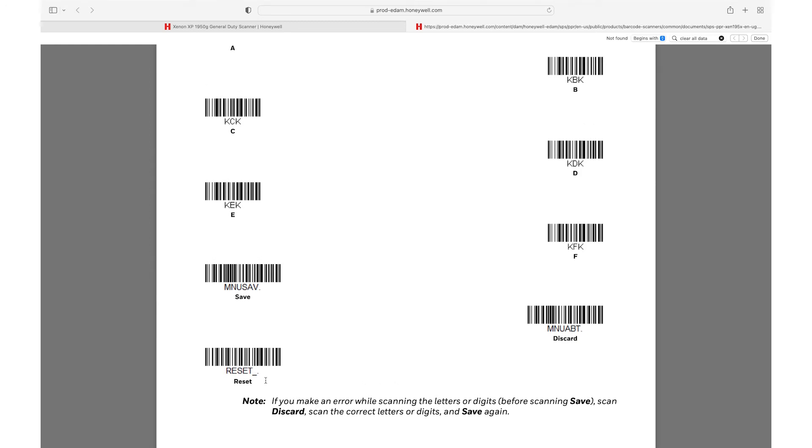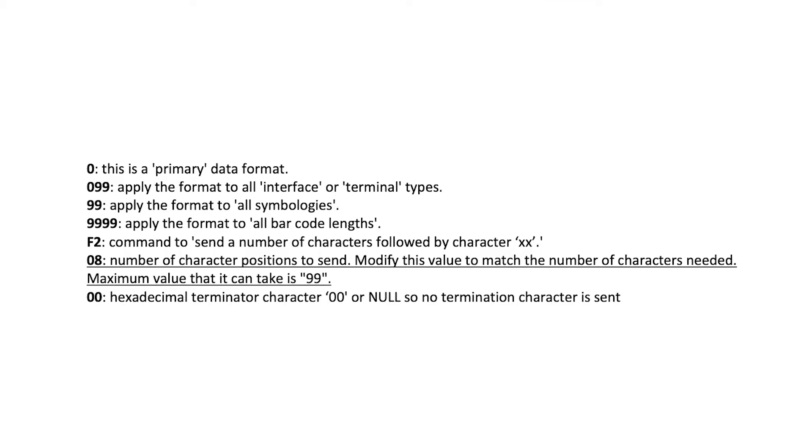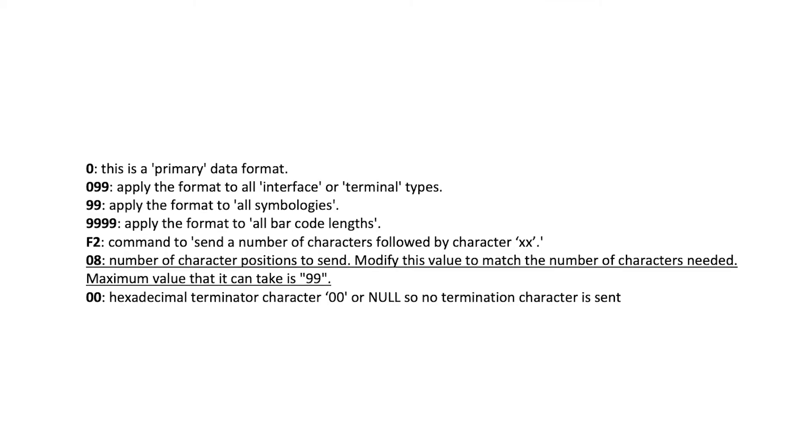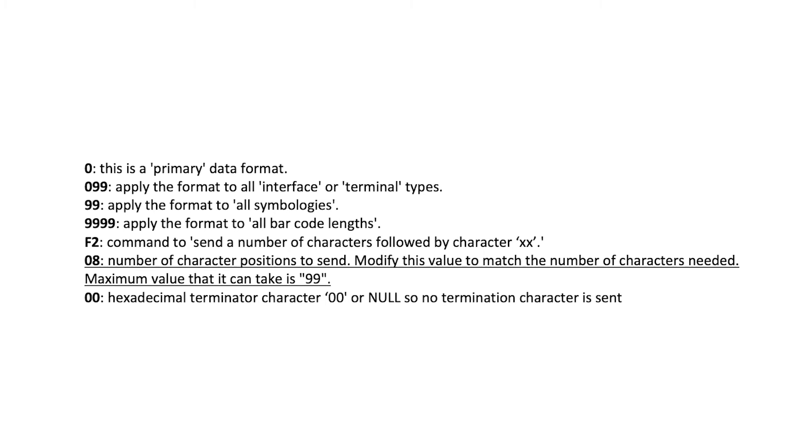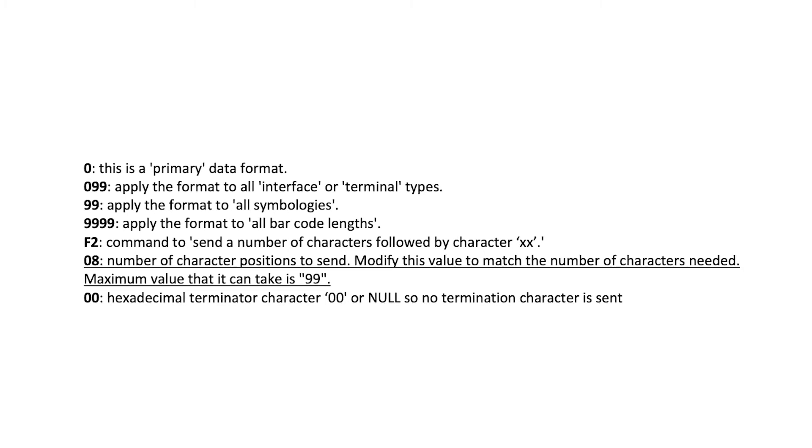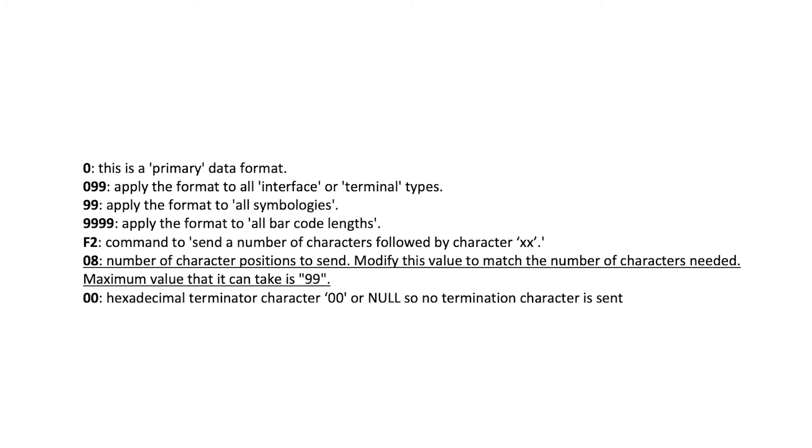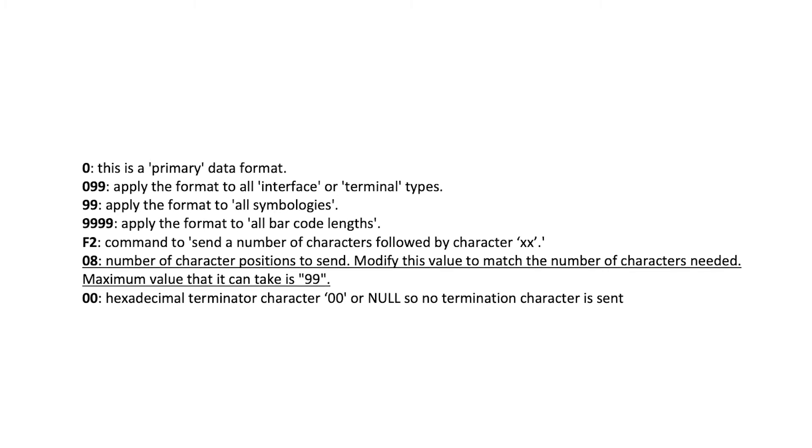As an explanation, here is what the numbers in the command represent. 0 is a primary data format. 099 applies the format to all interface or terminal types.